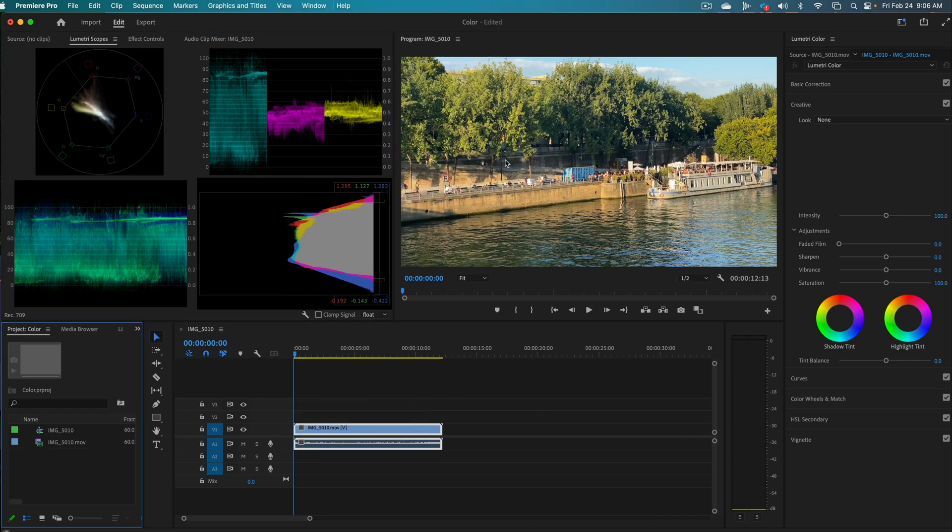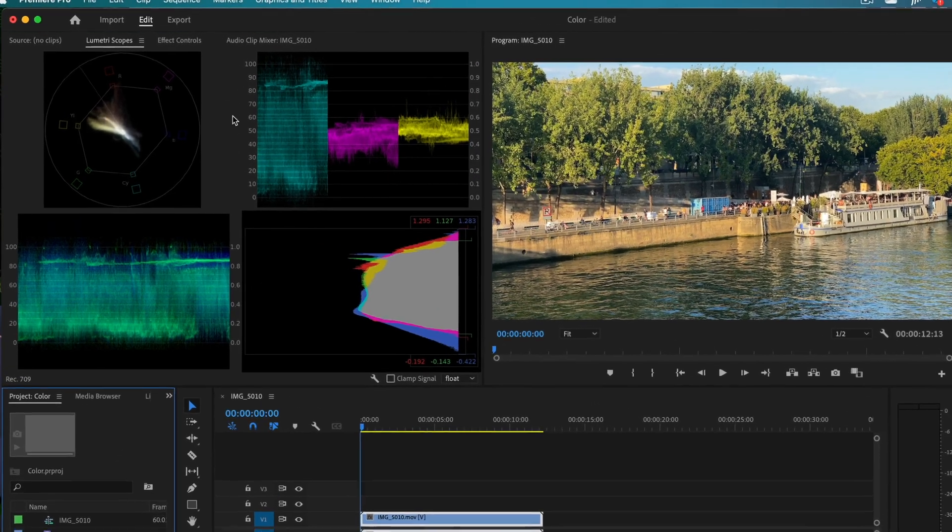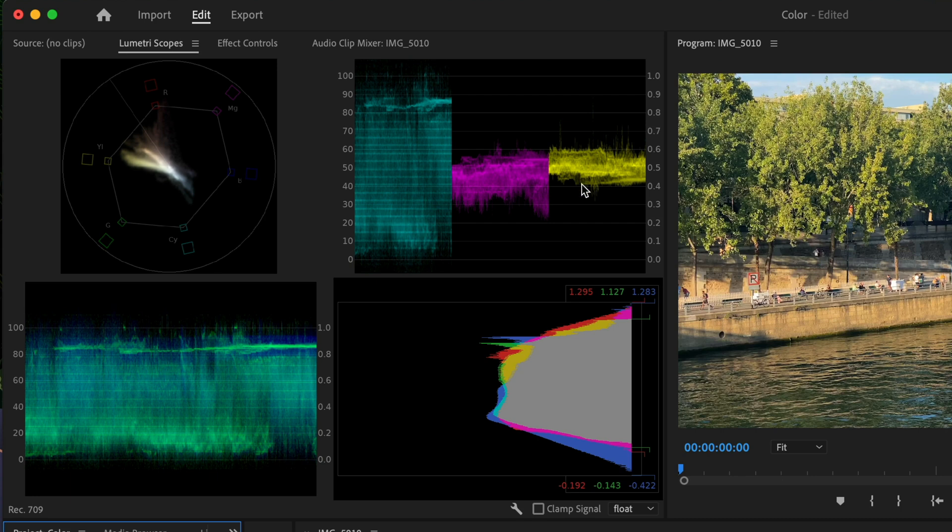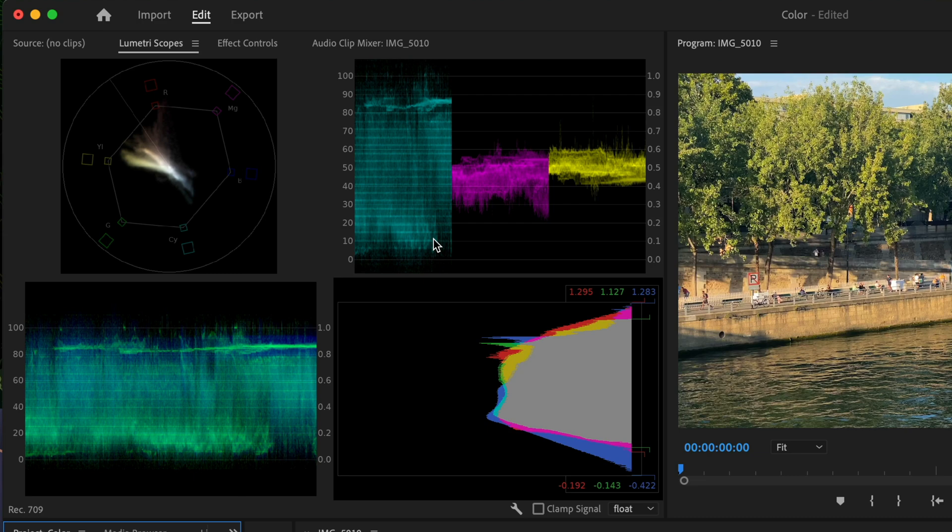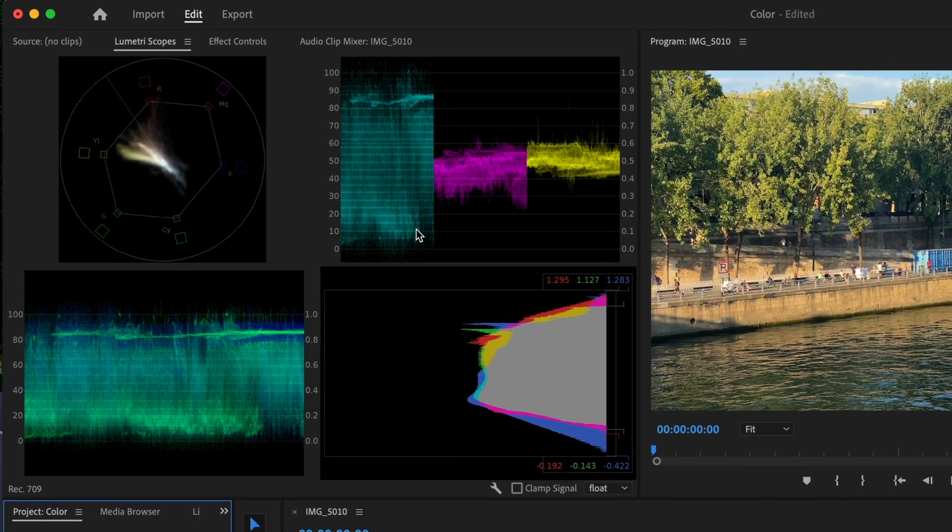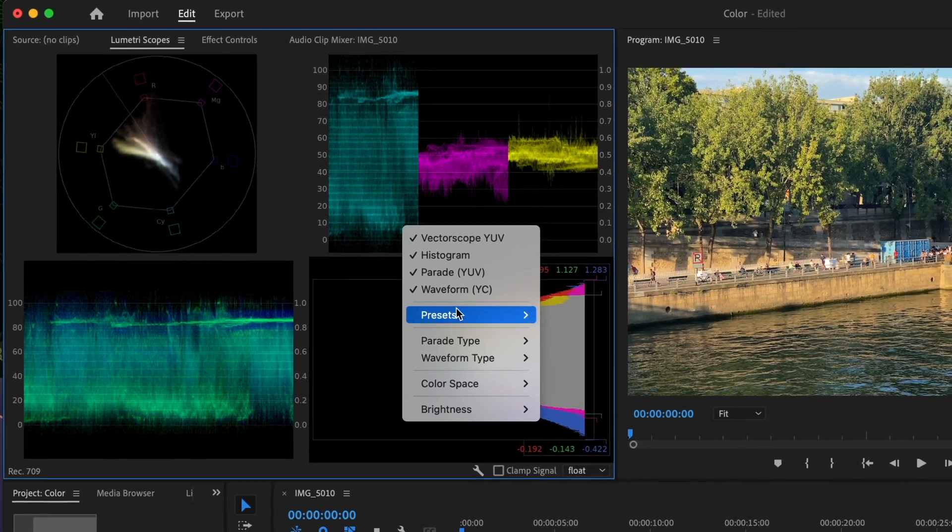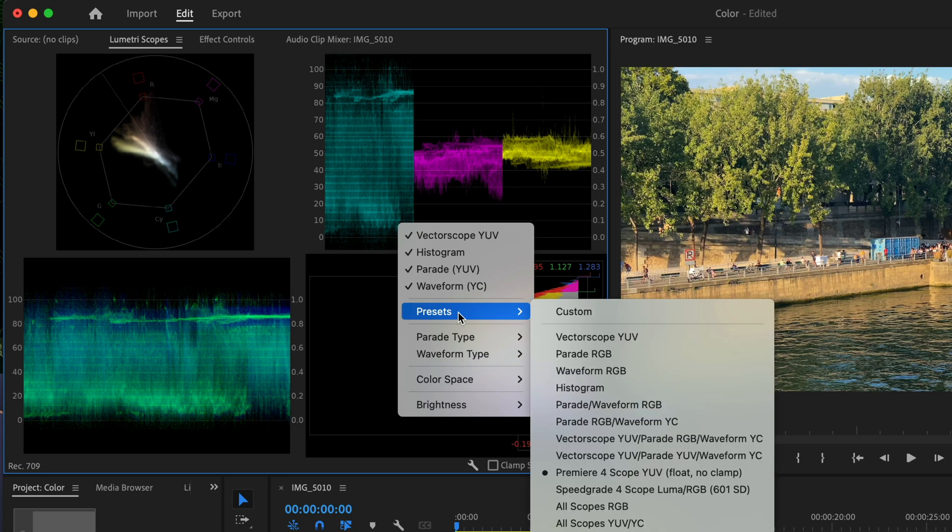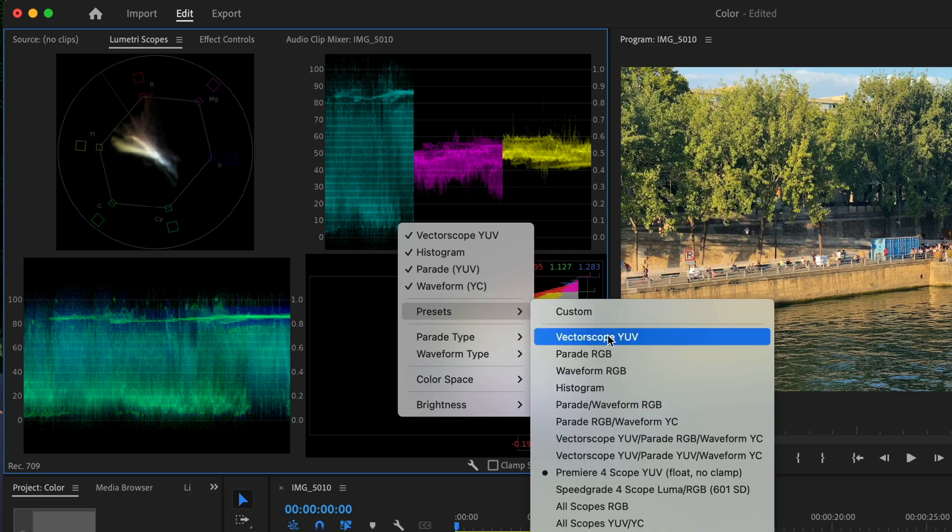So we've got our scopes right here, our Lumetri Scopes. Right there we have the vector scope here. Then we've got our parade. Then we have our histogram. And then finally we have our waveform here. So what we want to do is we want to just narrow this down to just the waveform. So I'm going to right click on this window and I'm going to go to Presets and then go to Waveform RGB.